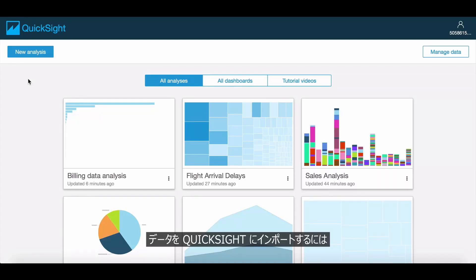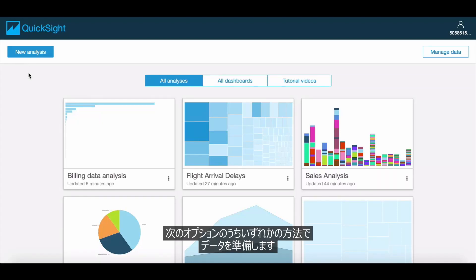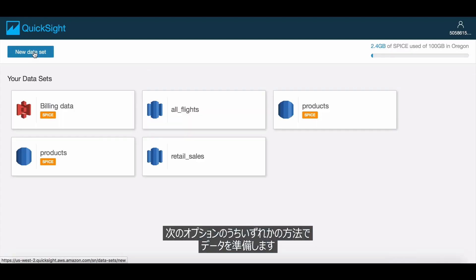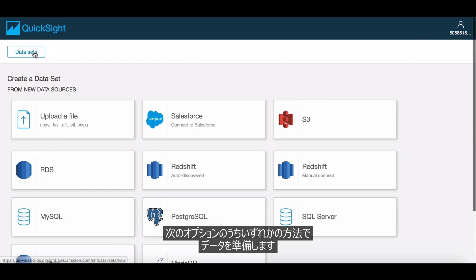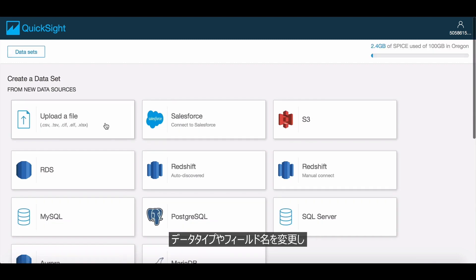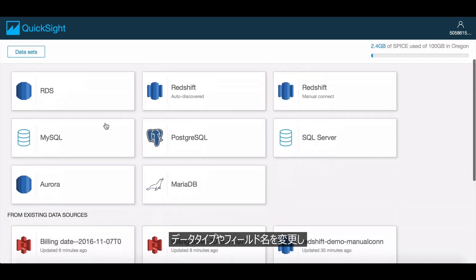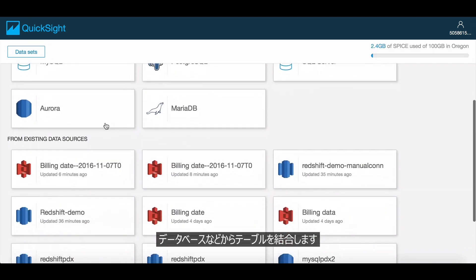When you import data to QuickSight, one of the options available is to prepare this data. You can change data types, rename fields, join tables from a database, and so on.